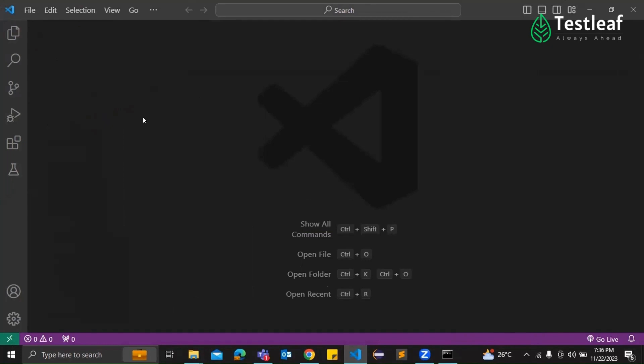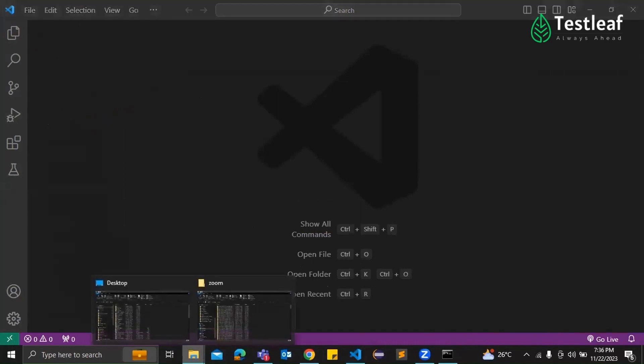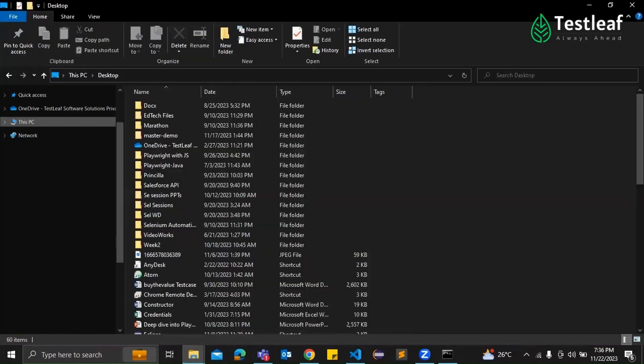So installing Playwright with Visual Studio Code is a game changer. Let's break it down step by step. It's simple enough. Start by creating a new folder in the directory of your choice. Yeah, this is where our Playwright magic will happen. Now, let's open it in Visual Studio Code.